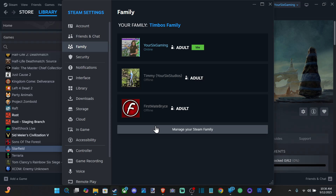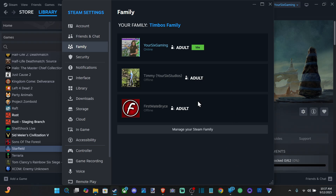Now you're gonna have two different options on the bottom. You're gonna have Create a Family if you want to invite people to share your games with, or you'll have Join a Family down here. So go and decide which one you want. If someone's gonna be sharing their game library with you, have them send you an invite and go to Join.